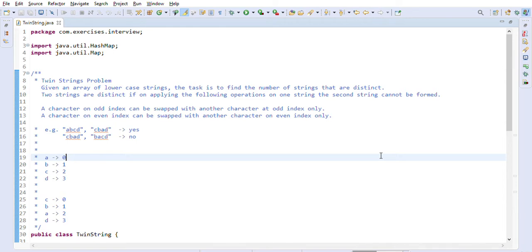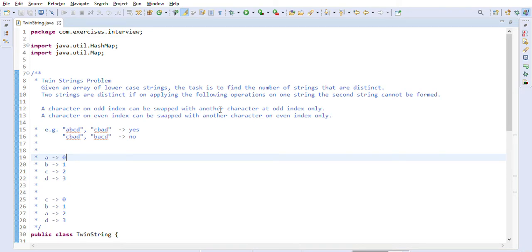Let's look at the problem statement. Given an array of lowercase strings, the task is to find the number of strings that are distinct. Two strings are distinct if, on applying the following operation on one string, the second string cannot be formed. A character at an odd index can be swapped with another character at an odd index only, and a character at an even index can be swapped with another character at an even index only.